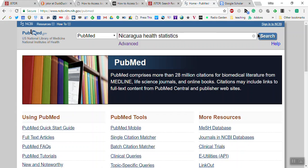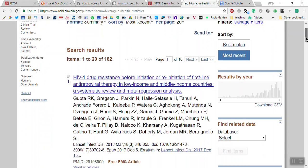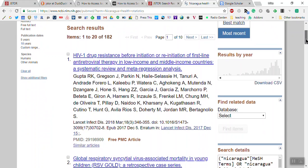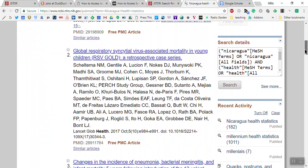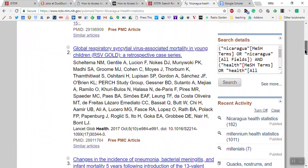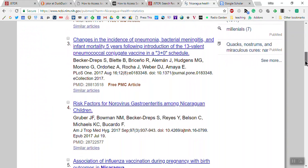Let's do the same search and see what we get. In this case, your mileage may vary — this only has 182 results. Here's one talking about HIV drug resistance, and this one's about global respiratory syncytial virus. As you can see, these are much more health-oriented and very specific to national health.